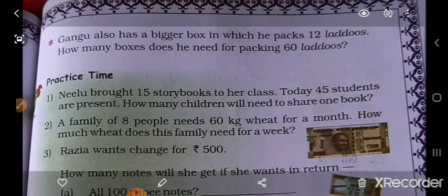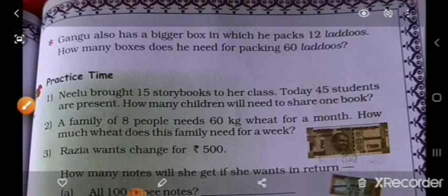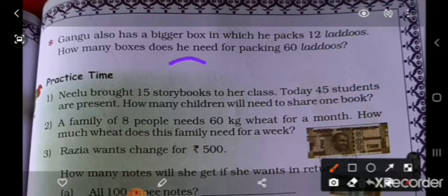Next: Ganguzh also has a bigger box in which he packed 12 ladduhs. How many boxes does he need for packing 60 ladduhs? So Ganguzh needs 5 boxes. Kitne chahiye aise box? 5 box.